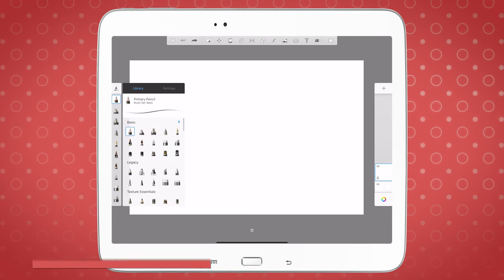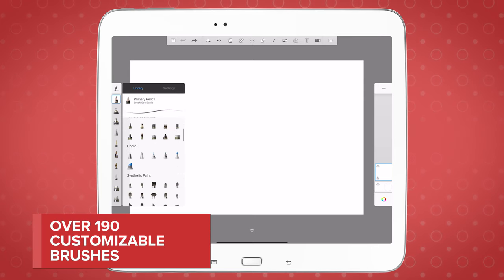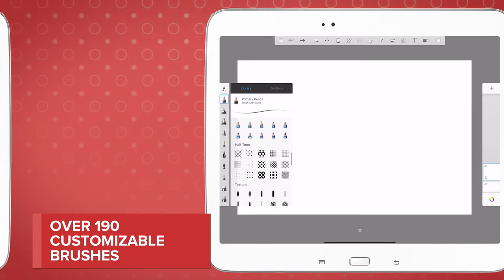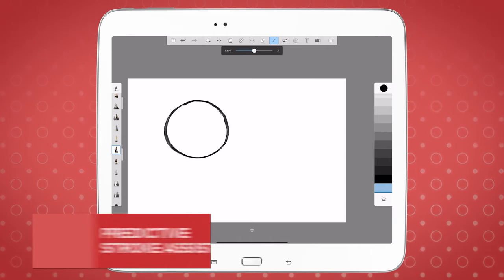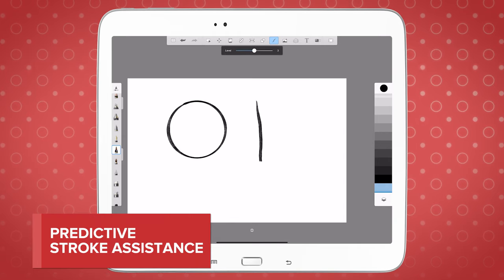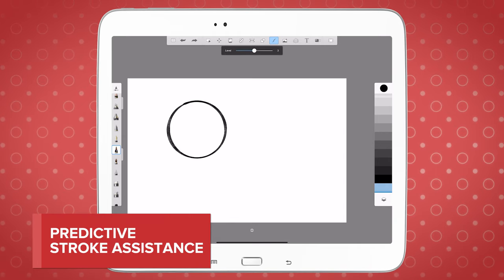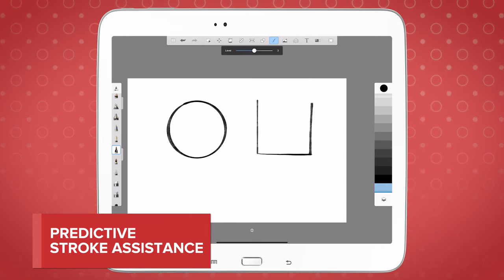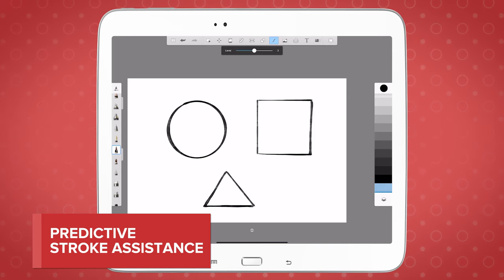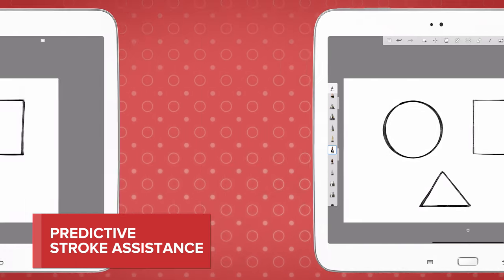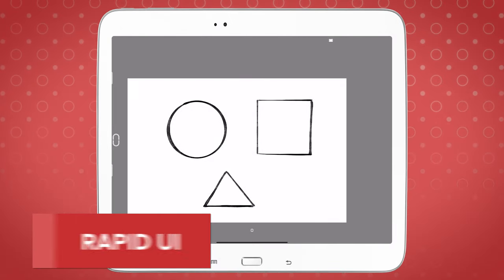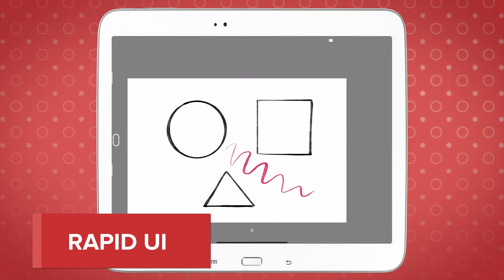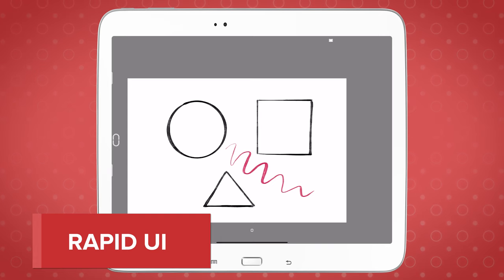It is a raster-based drawing app that has 190 customizable brushes. It comes with a Predictive Stroke Assistance feature that helps you draw straight lines and geometrical shapes, as well as apply the right amount of smoothing to curved lines.